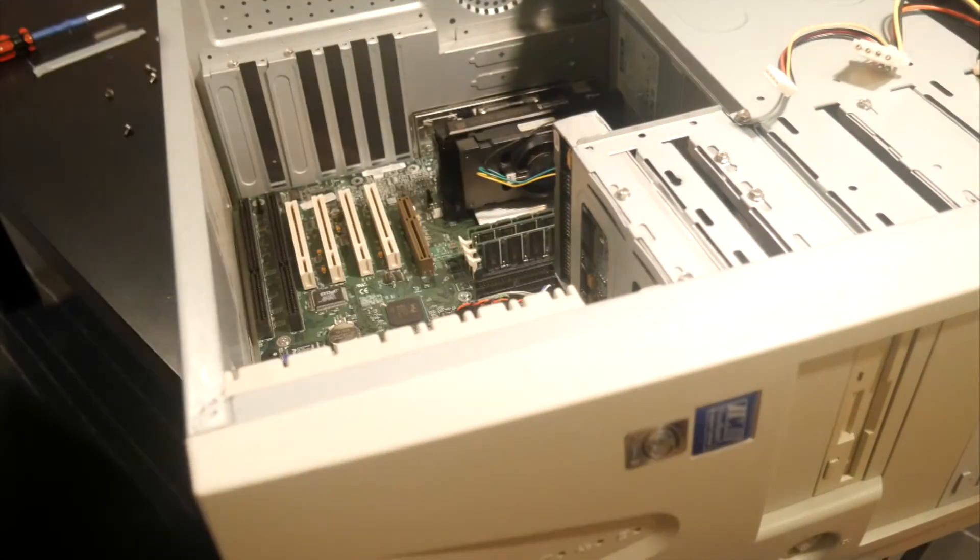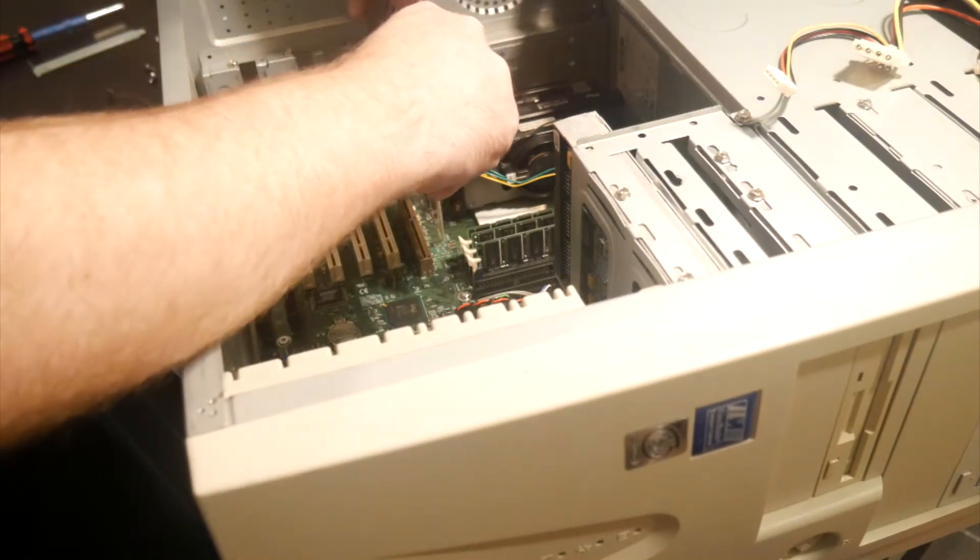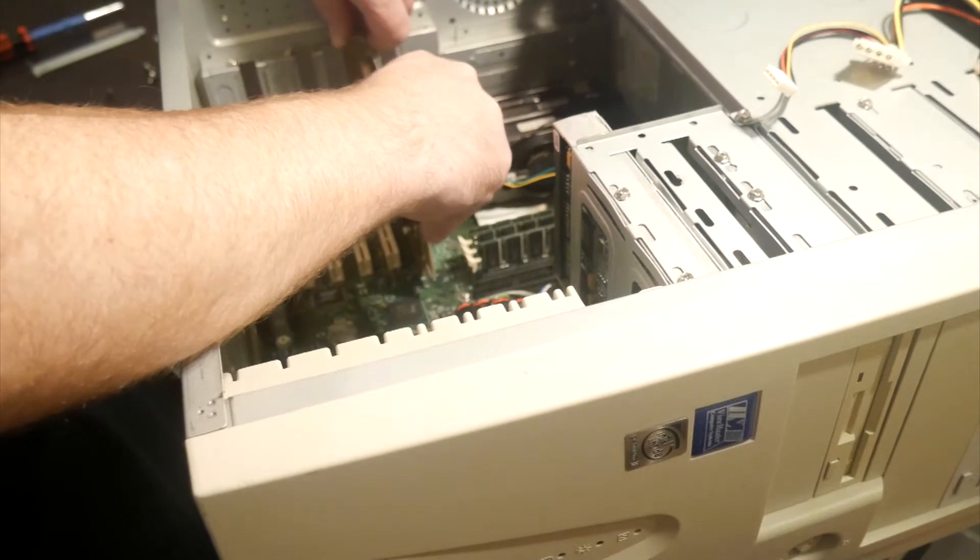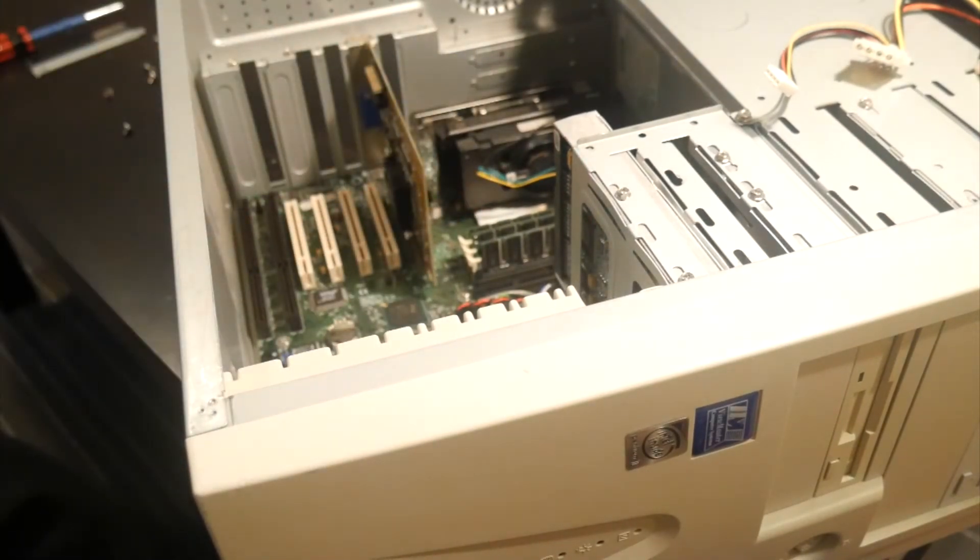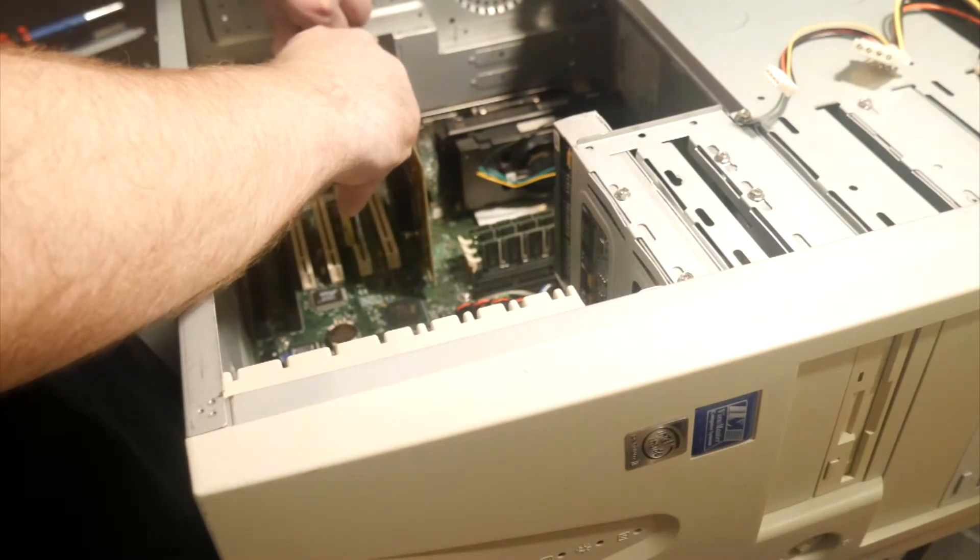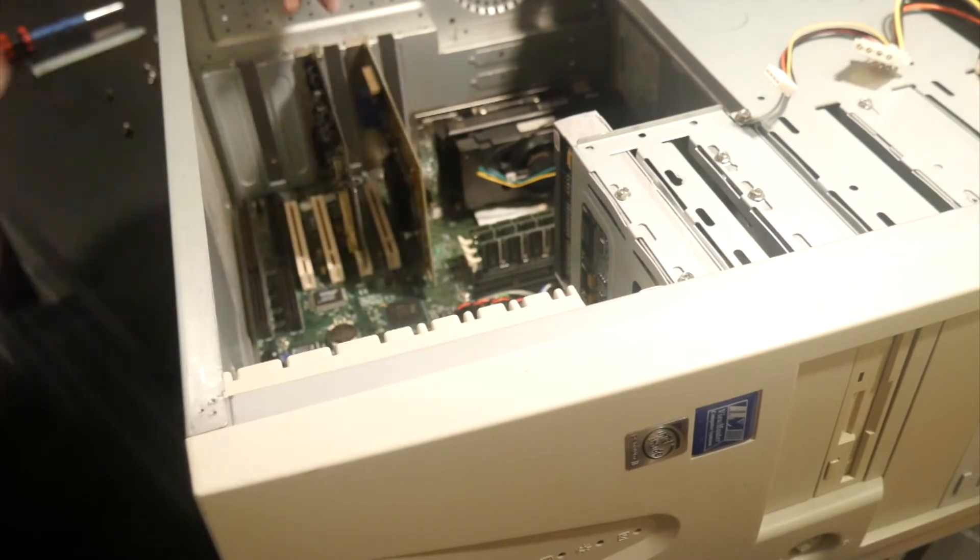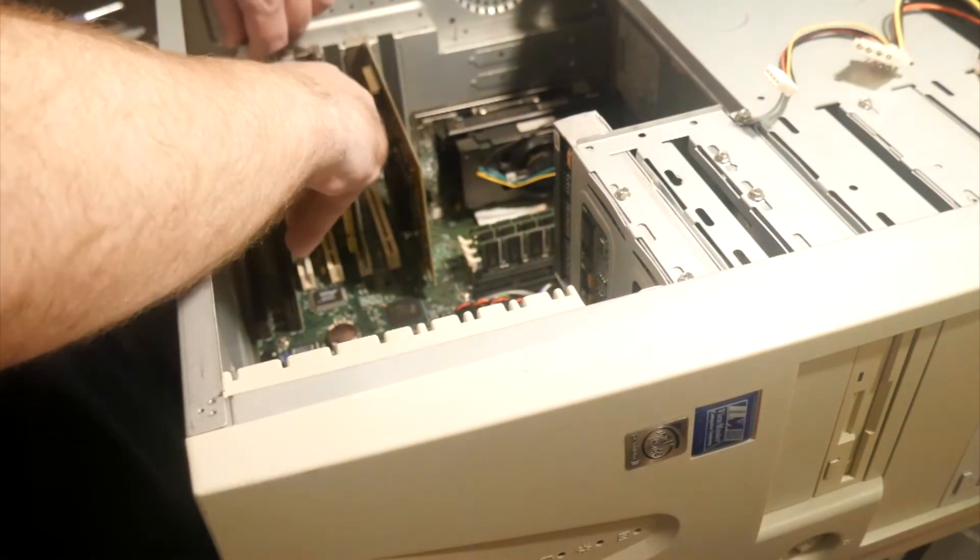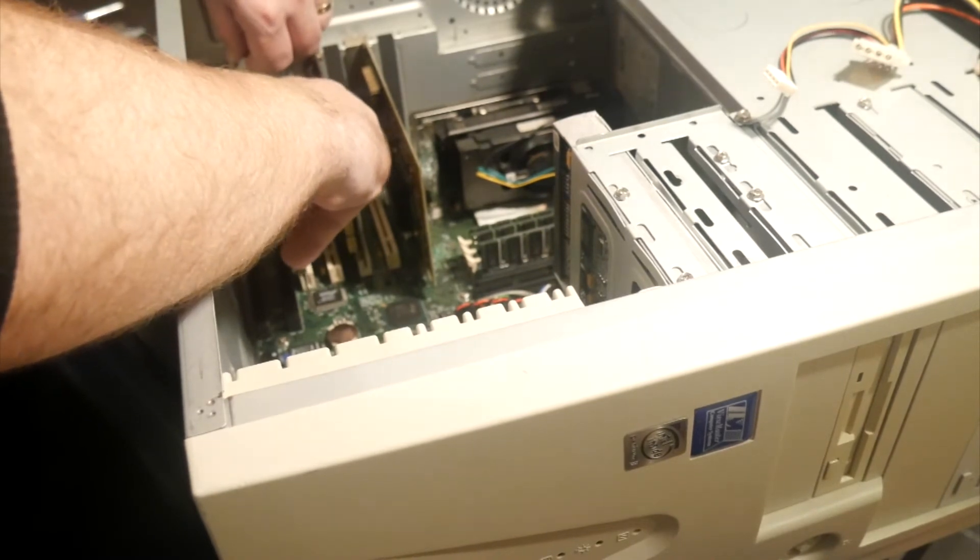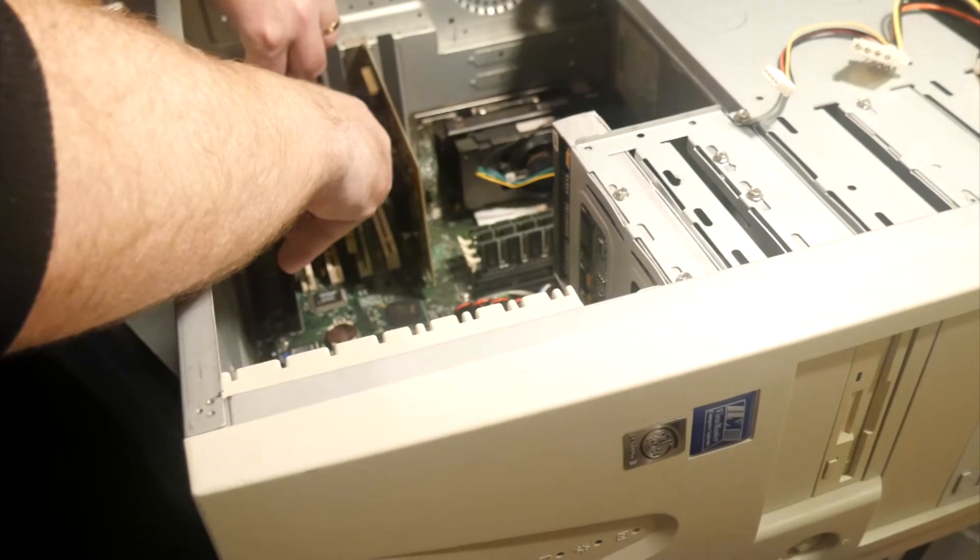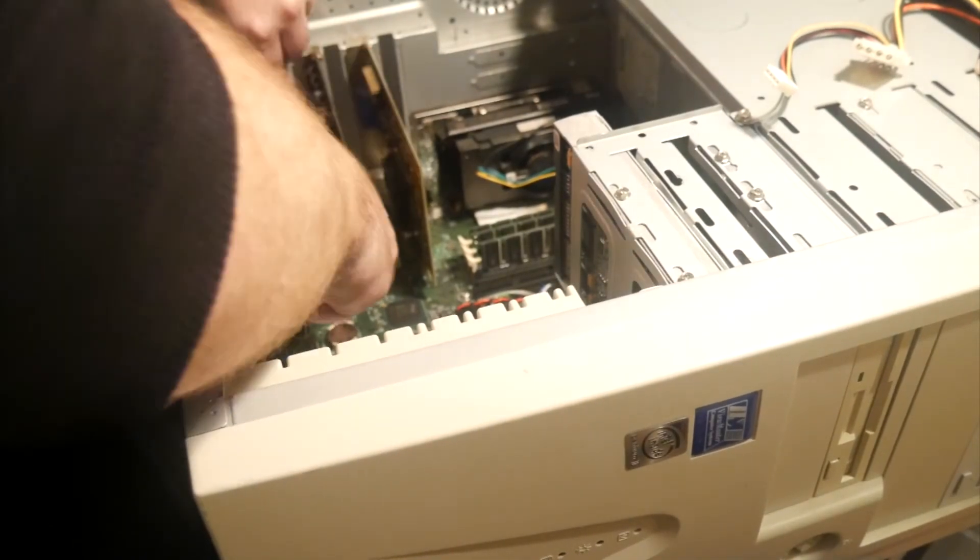And now we'll put the cards in. So the graphics card. We'll go into the AGP slot. This is the TNT2. We'll put the sound card in next, the SoundBlaster Live. I like to space them out evenly. Just leaves a bit of airflow. Looks nicer. Don't like jamming them all next to each other. So we'll put that in. So there's the network card. All nicely spaced out. Get that in there.